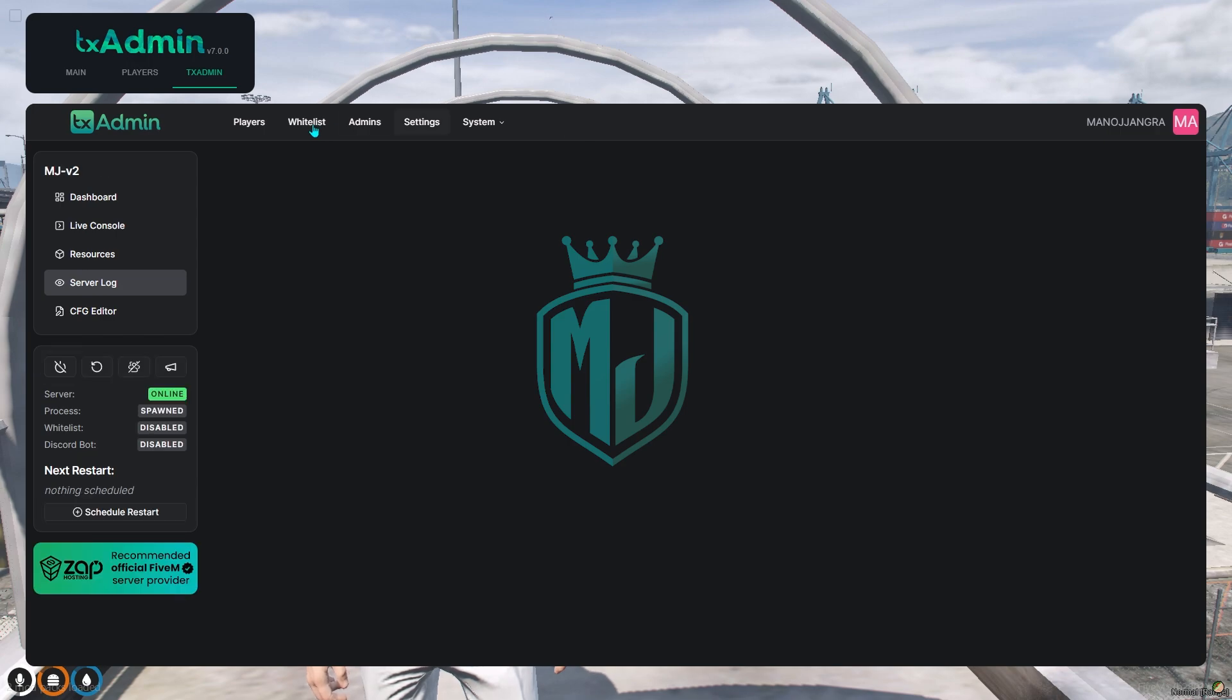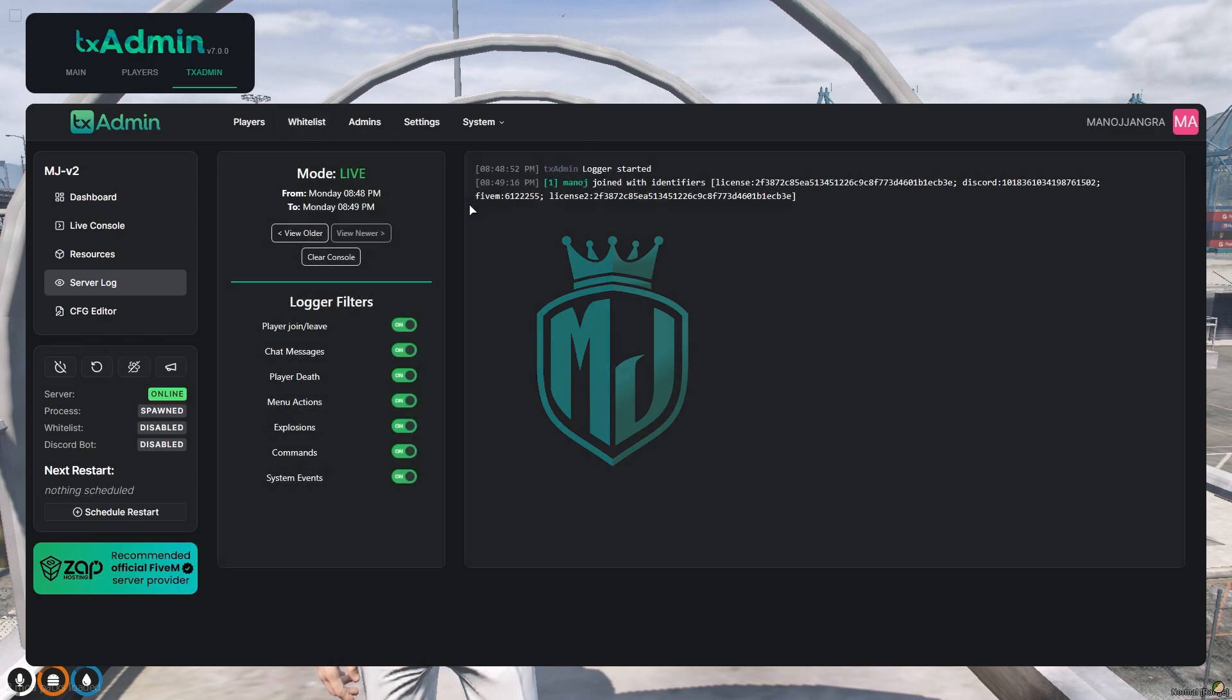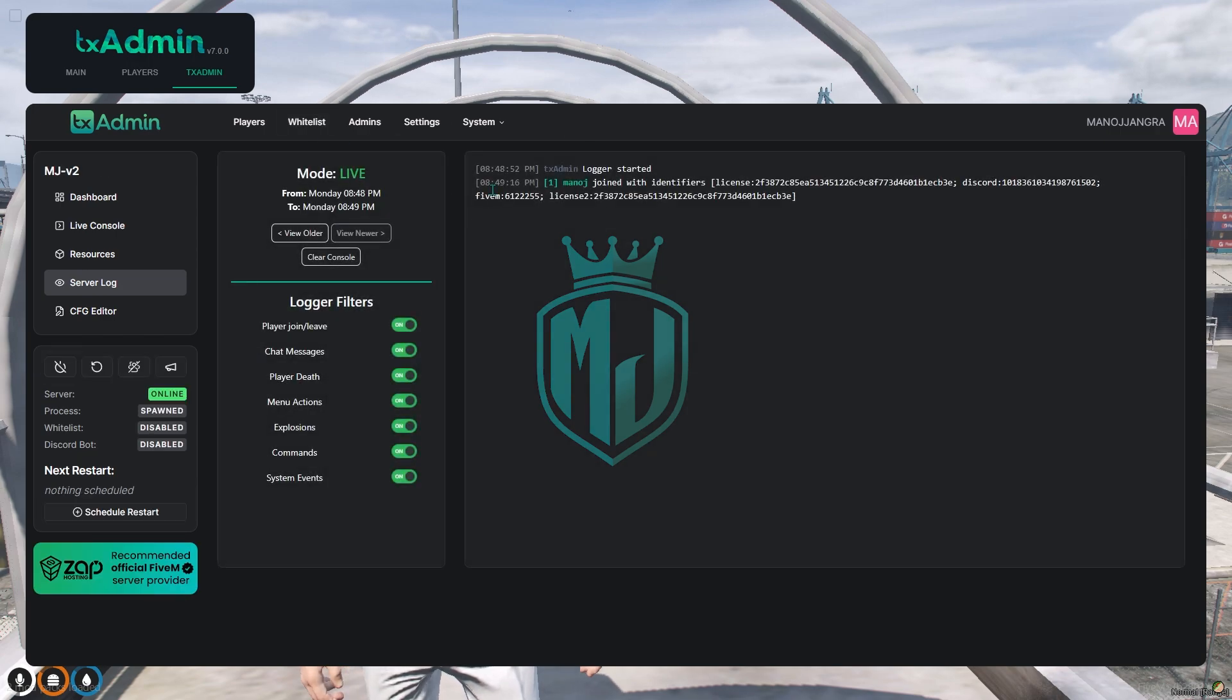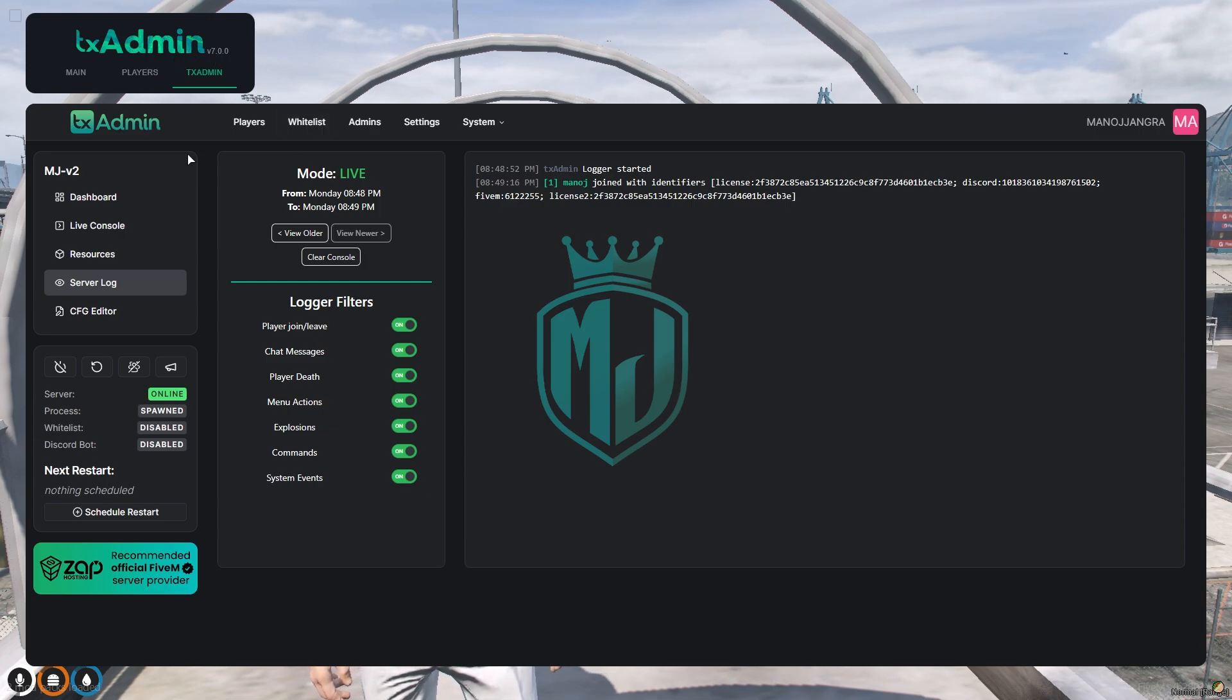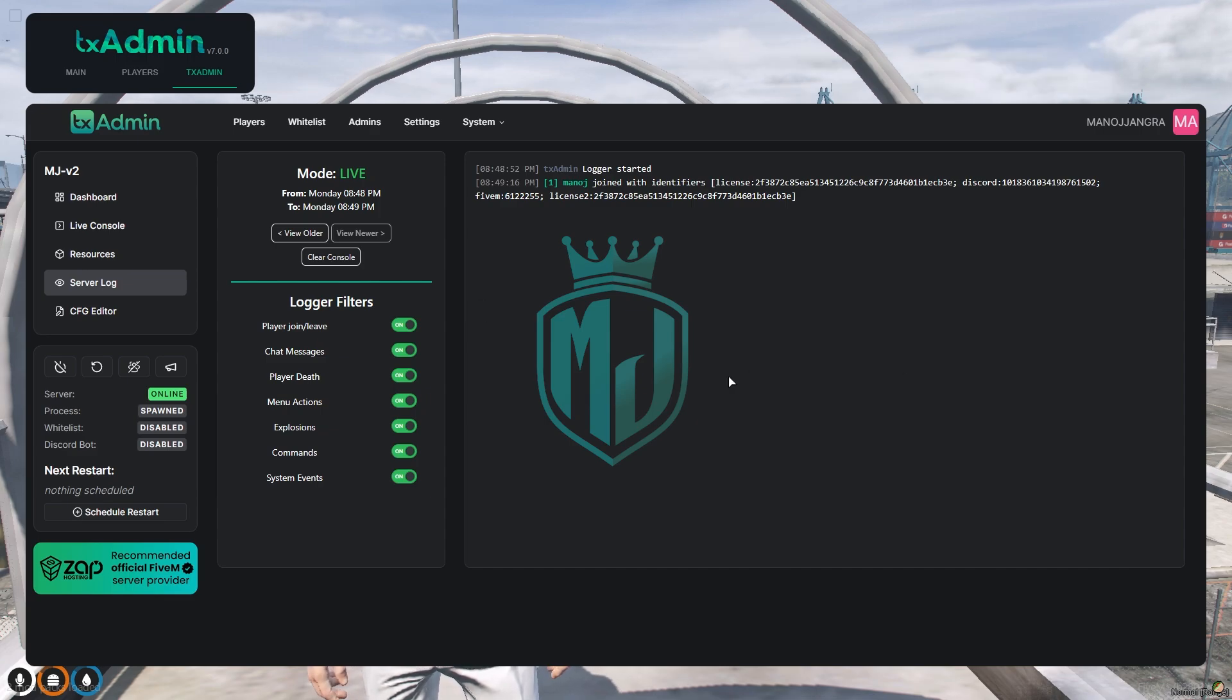As you can see, we got this the new TX admin UI. And on the top of it, you can see TX admin version 7.0. So we installed the latest update. We successfully updated our 5M artifacts.